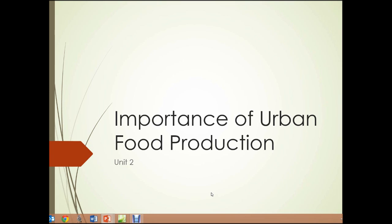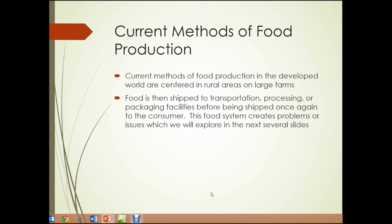Unit 2: the importance of urban food production. In Unit 1, we looked a little bit at the importance of sustainable practices. In Unit 2, we're going to look at why urban food production is important.